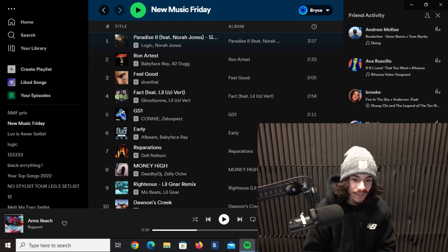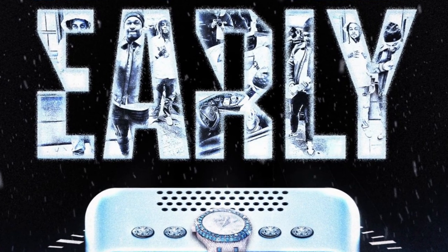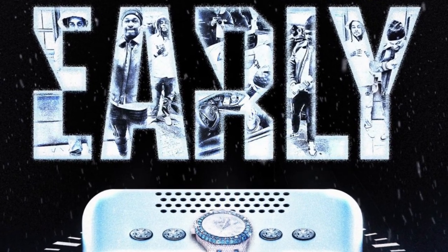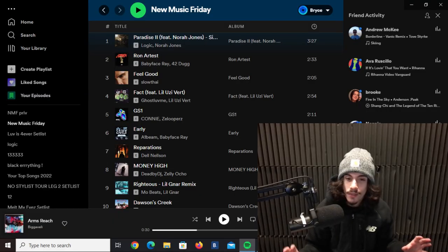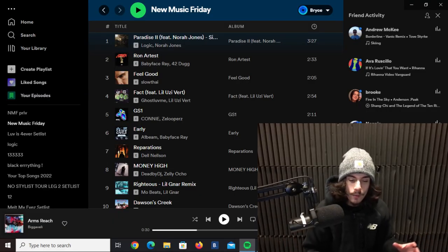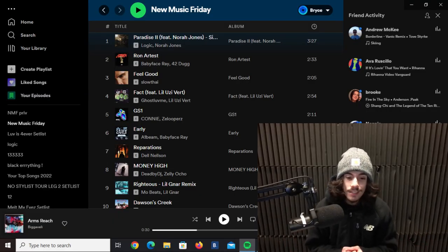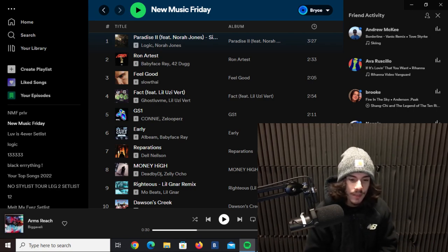This next track we got here is by A1 Beam and Babyface Ray, it's called Early. Kind of a little bit of a generic track I will say. I love Babyface Ray, never really heard A1 Beam but he did good on this track. It's just a nice track, kind of what you expect from a Babyface Ray feature.